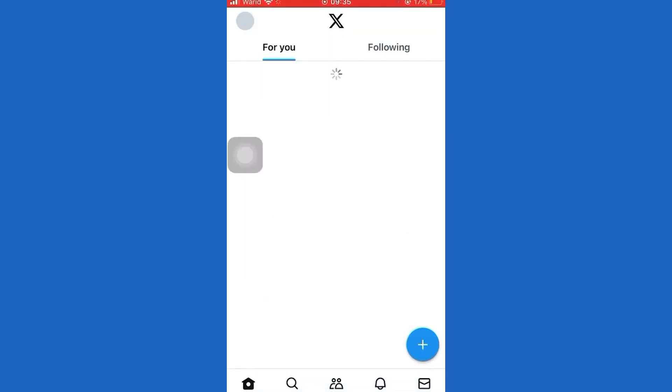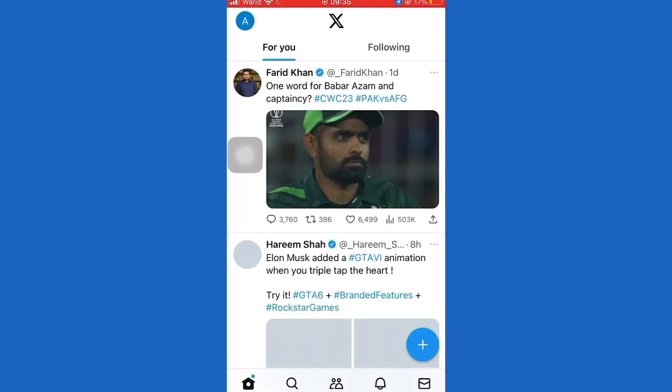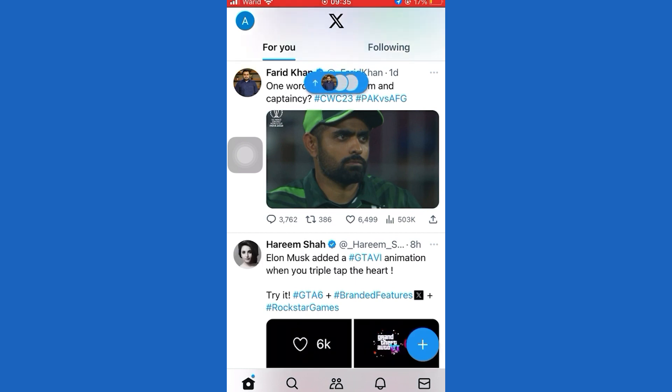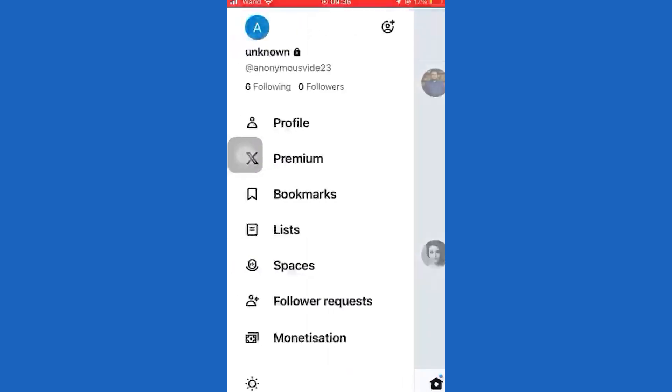First of all, open the Twitter app. Now tap on the Profile icon. Here you will see this lock in front of my name, which shows that my account is private.